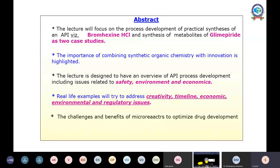Today's lecture will focus on the process development of a practical synthesis of an API. I am going to deal with bromhexine hydrochloride — a low price, high volume API. Current cost of bromhexine is around 1700 rupees per kg, and synthesis of metabolites of glimipride, which was about 2.5 lakh rupees per kg when I was with the industry, is now around 14,000–15,000 rupees per kg. The lecture is designed to give an overview of API process development including issues related to safety, environment, and economics. The real life examples address creativity, timeline, economic, environmental, and regulatory issues, and then challenges and benefits of micro reactors.